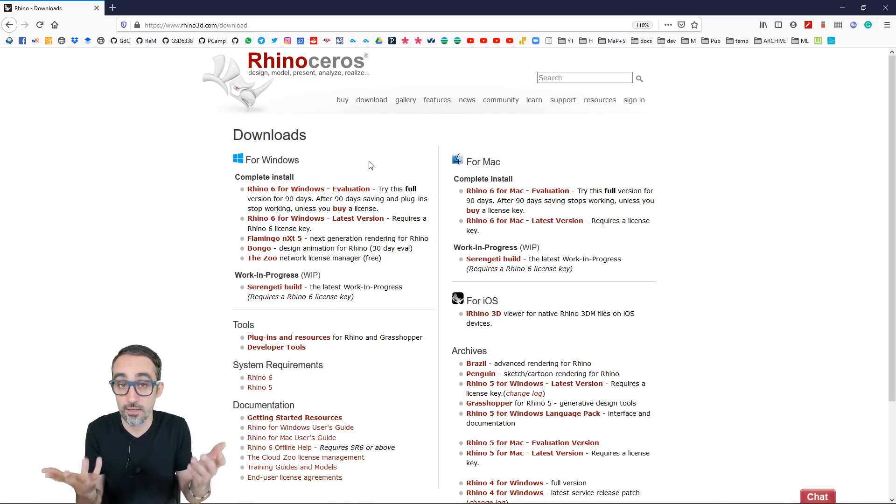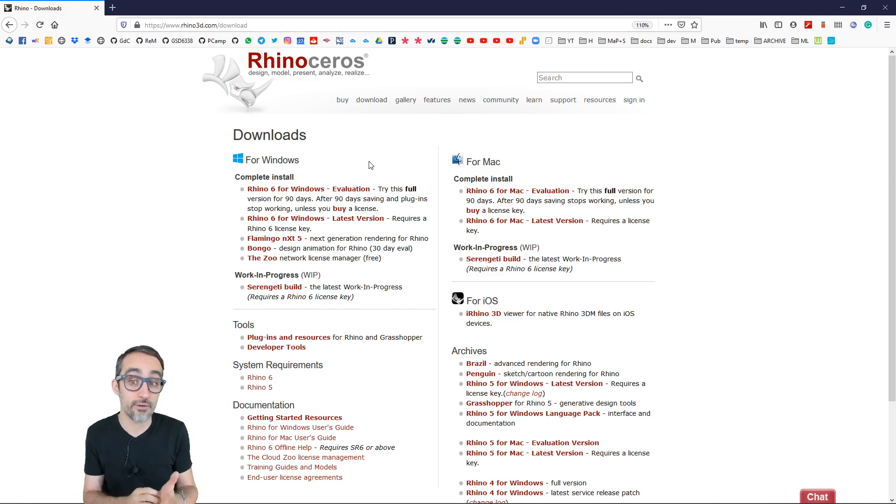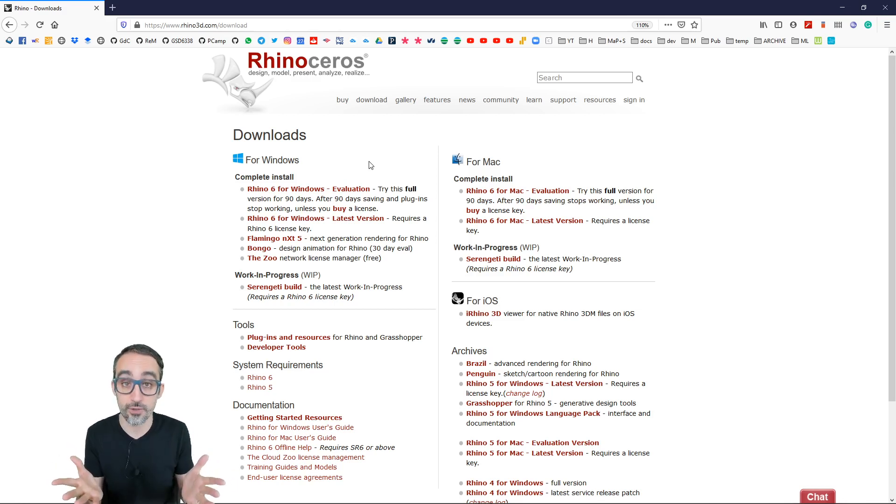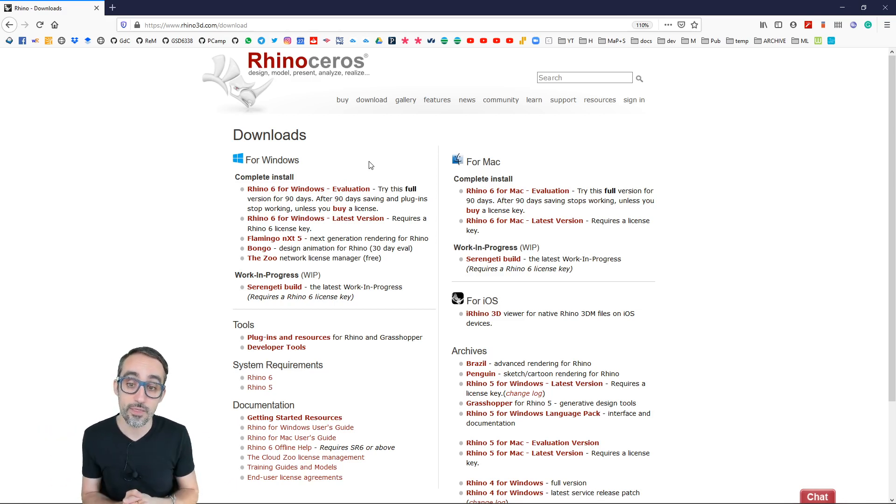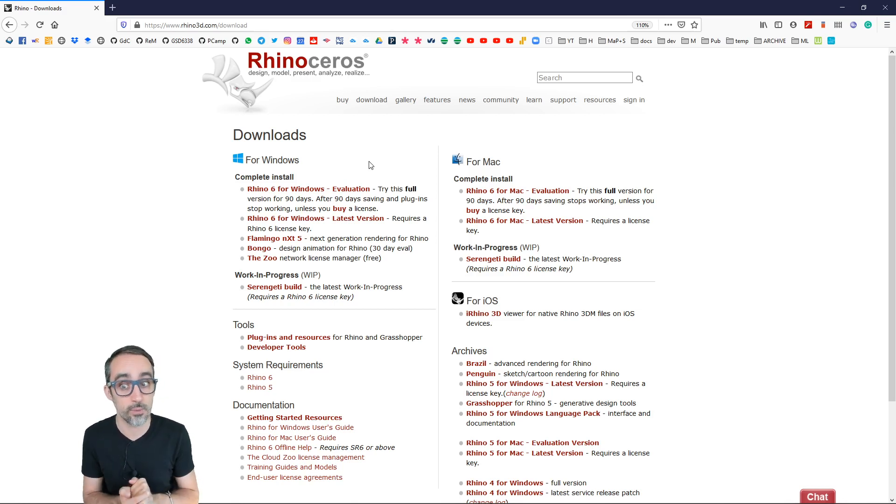And if you're interested and you like the software, the software is very affordable compared to other things out there. And it has a really good educational program. So if you're a student, it's really cheap.